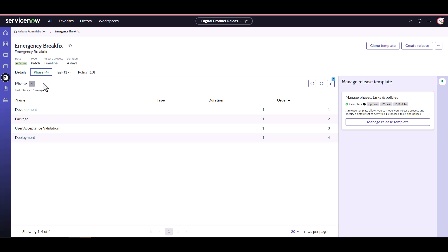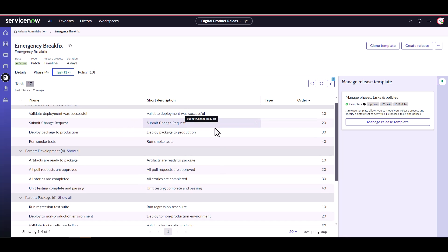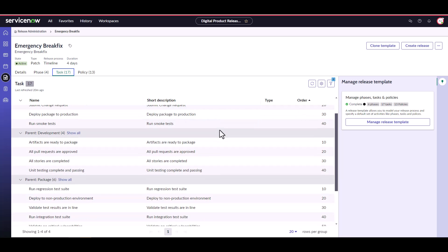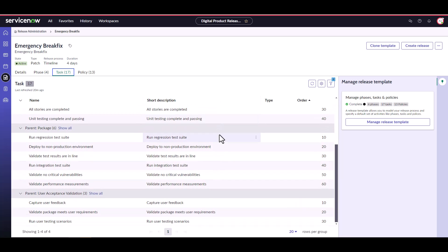The next key component of our release template are tasks. Tasks are manual activities that need to be completed within each phase of release. There are two types of tasks that can be managed within DPR. Those that require some form of approval and those that did not require approval. Where approvals are needed is where the approval definitions that we defined in our last video come into play. In this example, we see 17 tasks across the four phases defined.